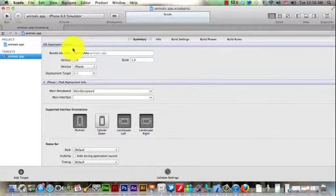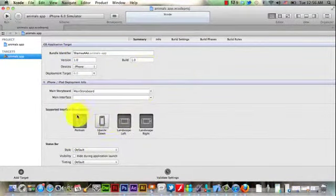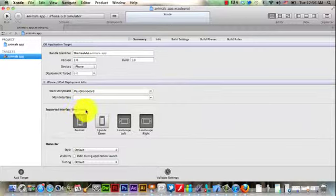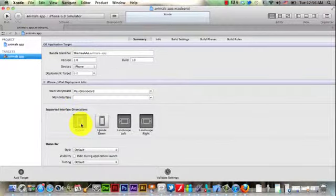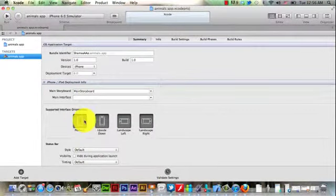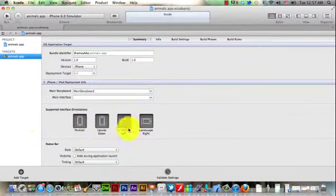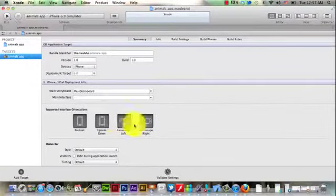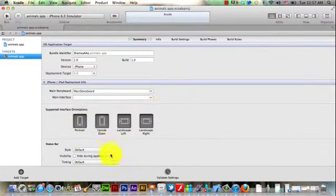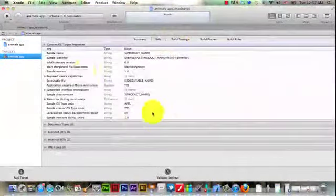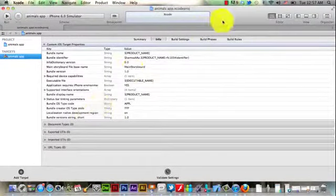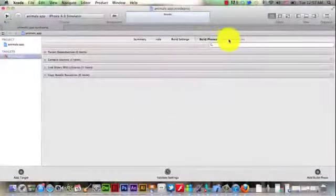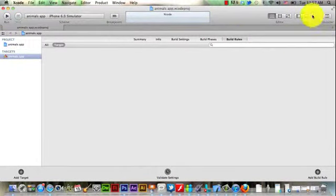Here in the middle, it asks you about your application interface orientations. Do you want it just to be on one side or all sides so they can turn it when they use your application? I prefer to choose all of them. This is the summary that has some information about the program.